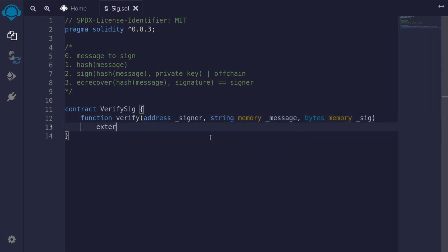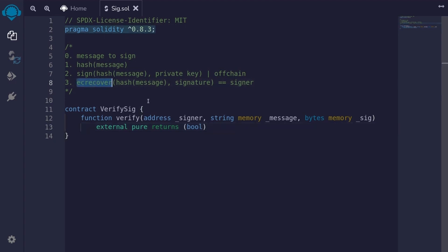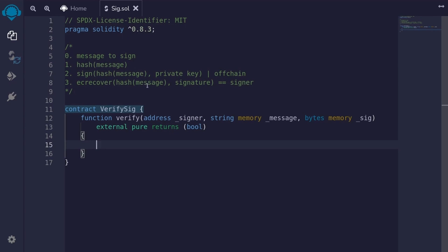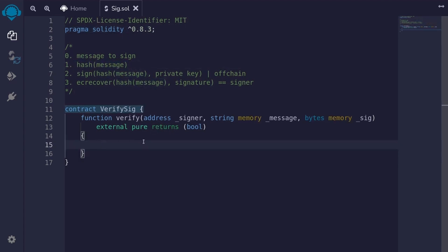We'll make this function external and pure, and it will return a boolean. If the signature is valid and the signer returned by ECRecover is equal to the signer from the input, then it will return true; otherwise, we'll return false. The first thing we will do is hash the message. For hashing the message, we'll use keccak256, and the hash returned by keccak256 is bytes32.